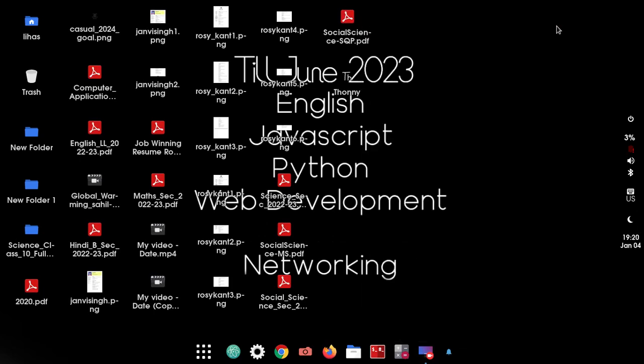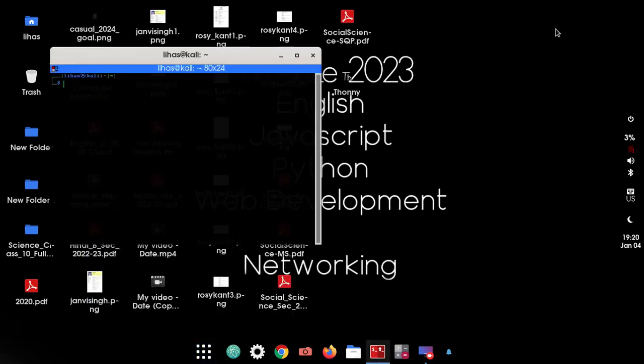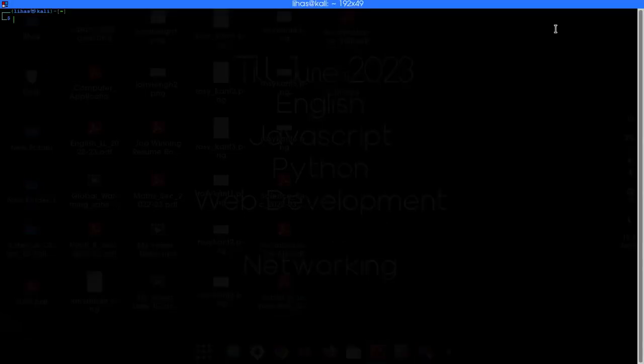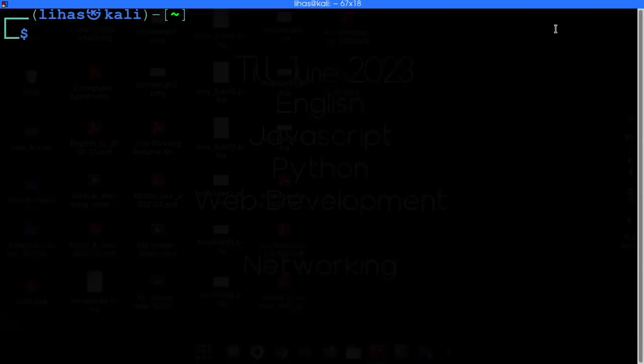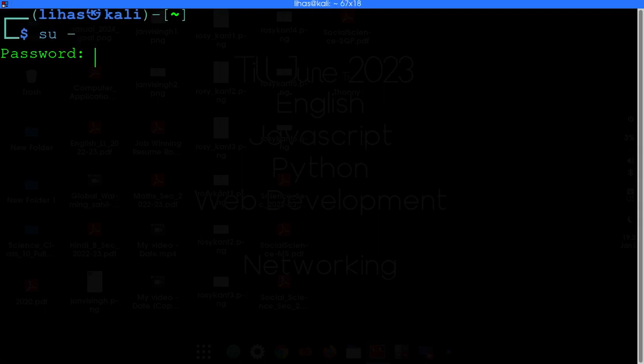So this is a quick video on how you can connect to your Bluetooth device through your terminal. Now just open your terminal, let me zoom it. Just get the root privileges.